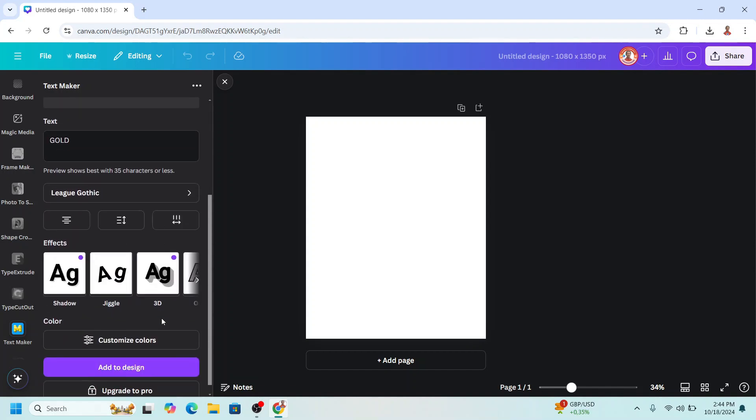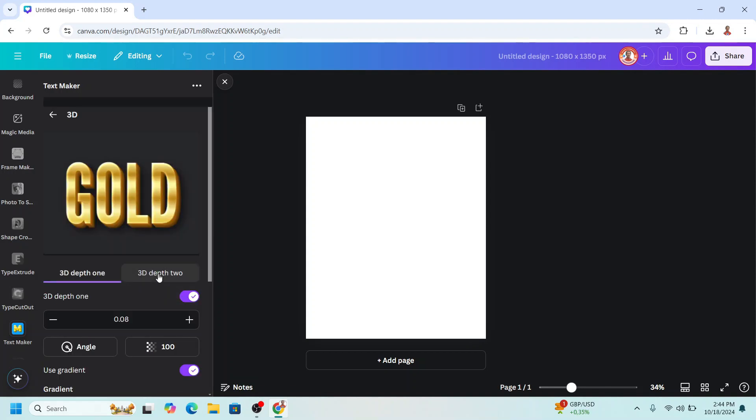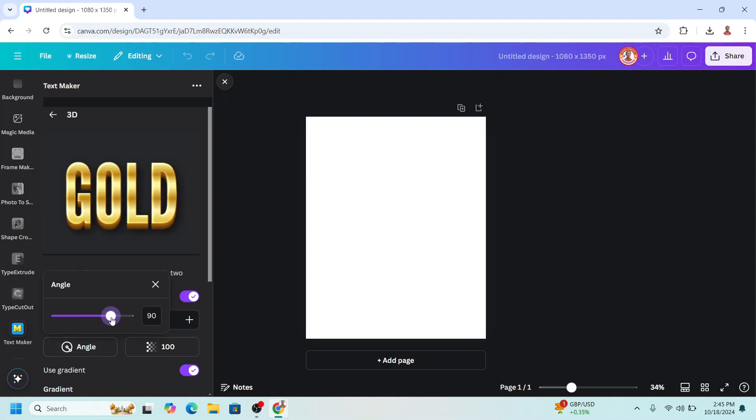So choose this one 3D. I will change the angle to 90 degrees.